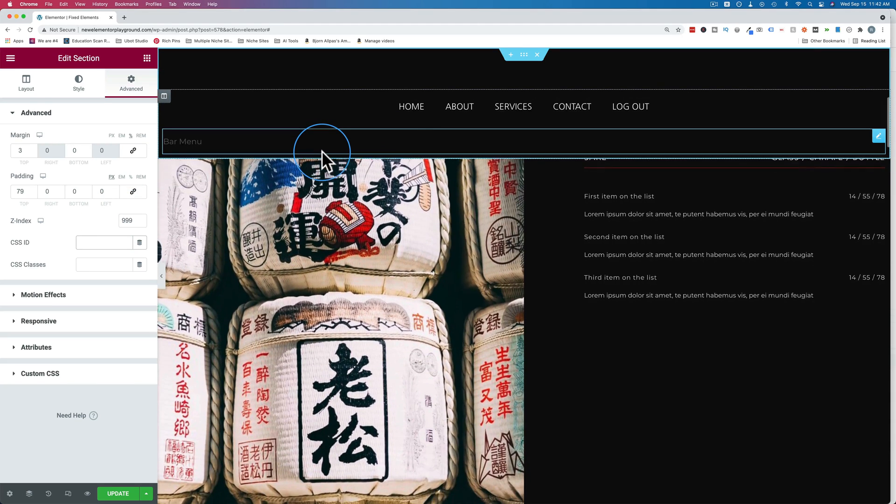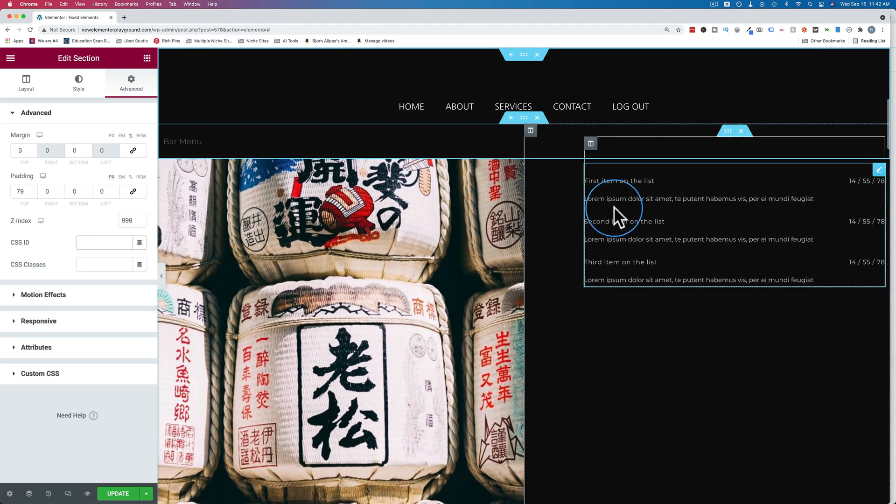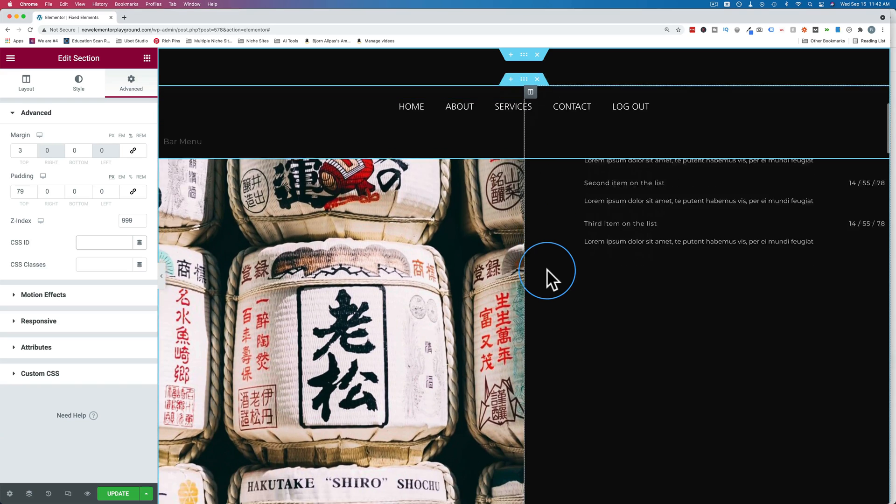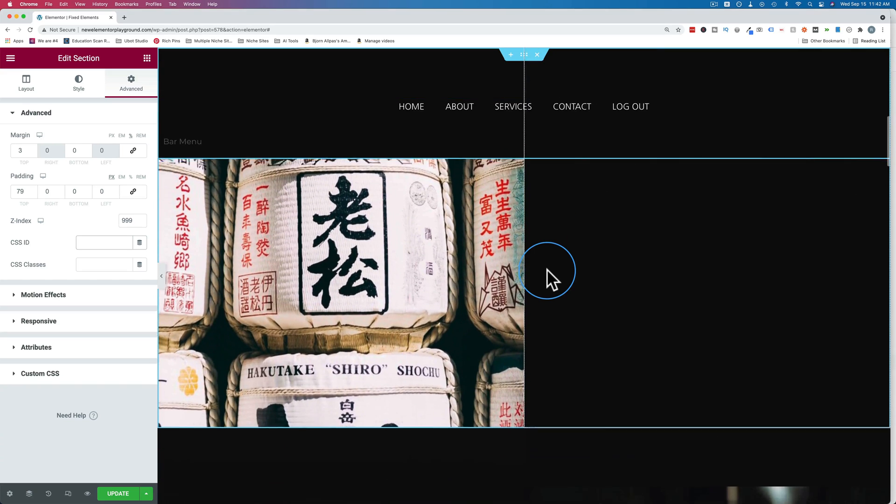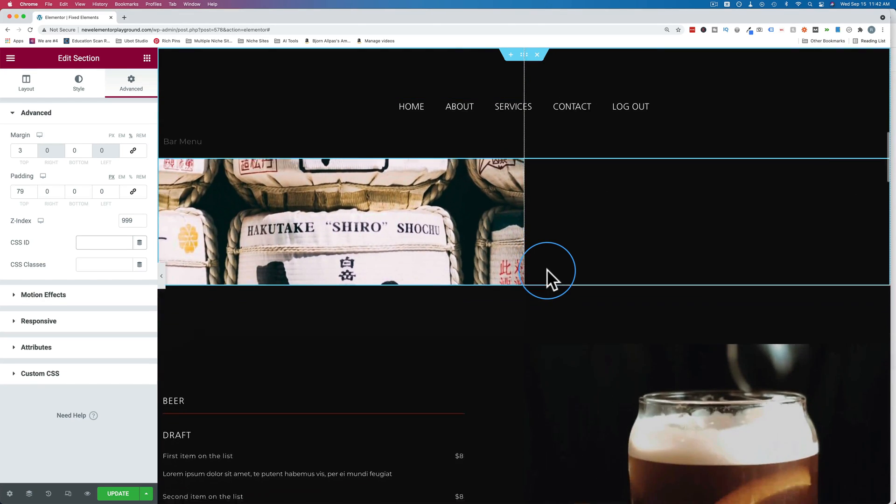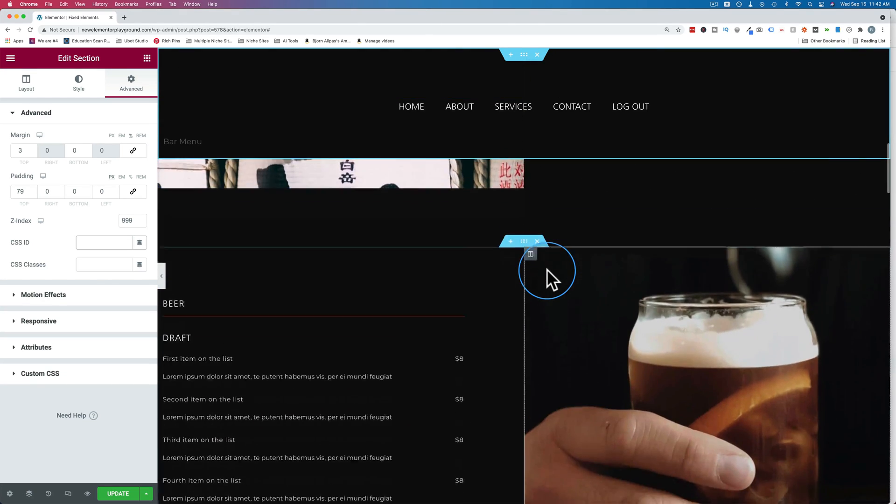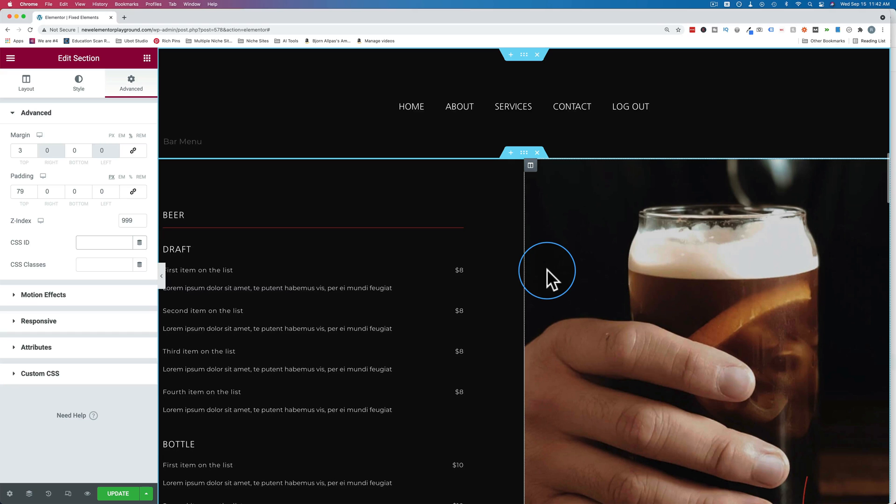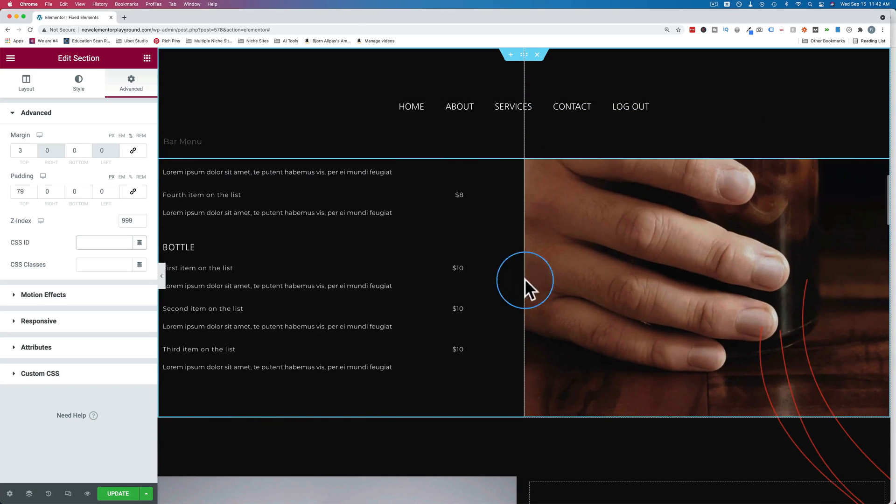Now if we scroll down, we see it's above everything else. By default, everything has a Z index of zero. So 999 is bigger, so it's going to be above everything. And as we scroll down, we see the menu comes with us.